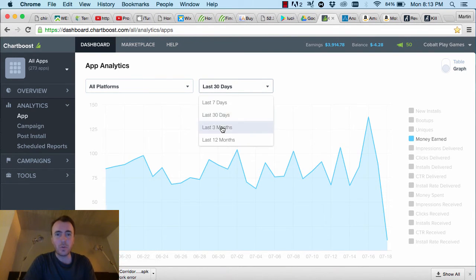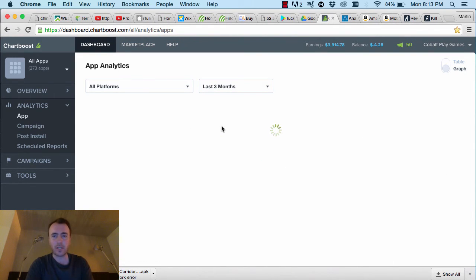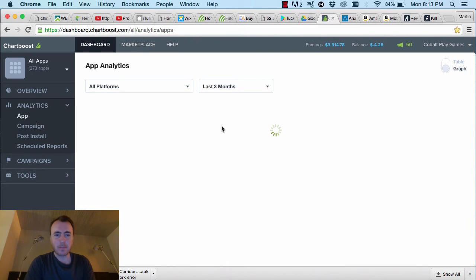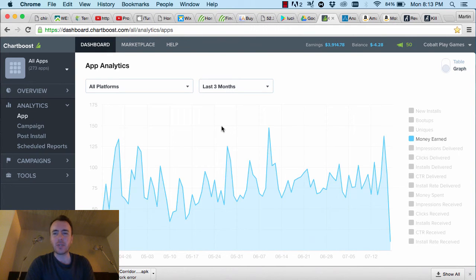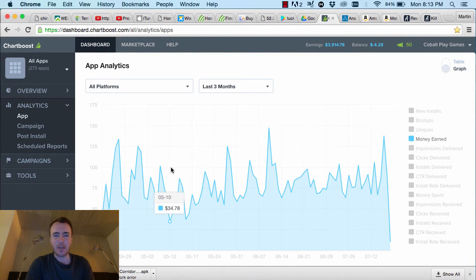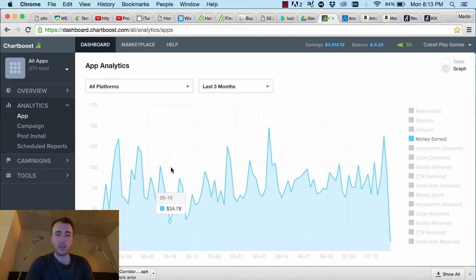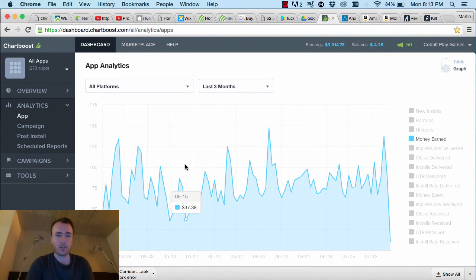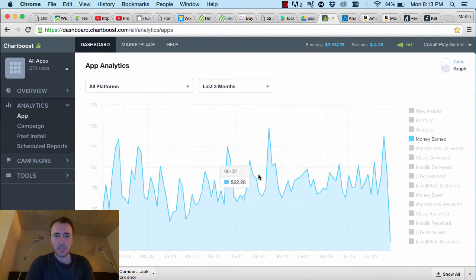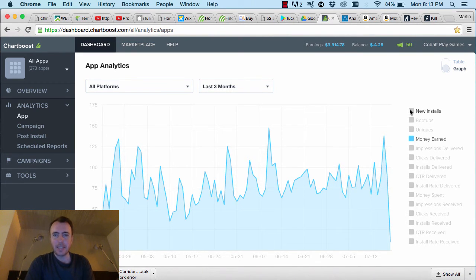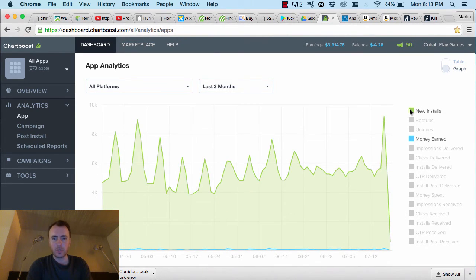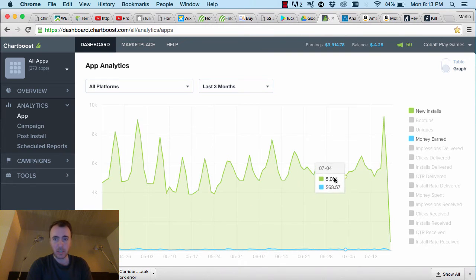But it's not been very good on Chartboost recently. You can see there we had a really big drop. $34 in one day is really terrible for us. There has been some increase there. As you can see, it's sort of going up. Is that due to new installs? Yeah, maybe. It's starting to flatten out here.